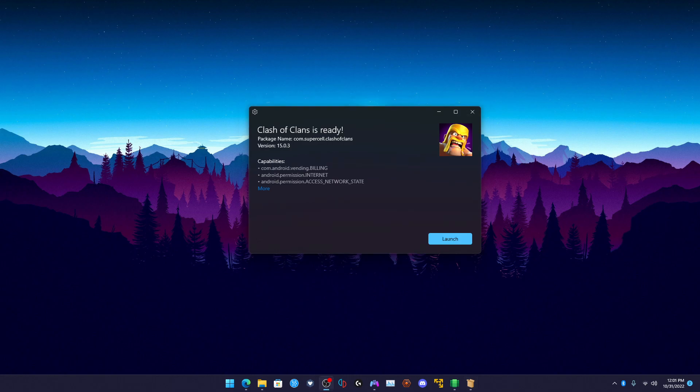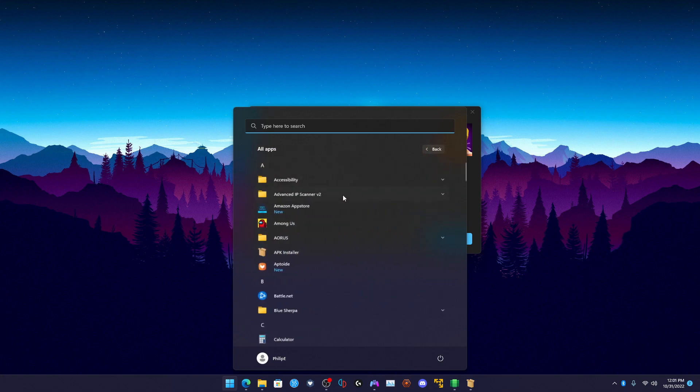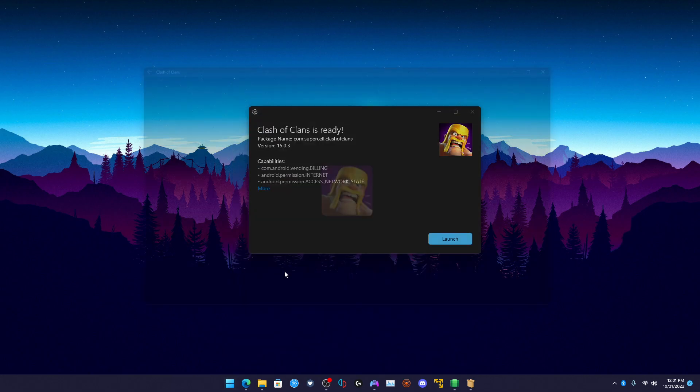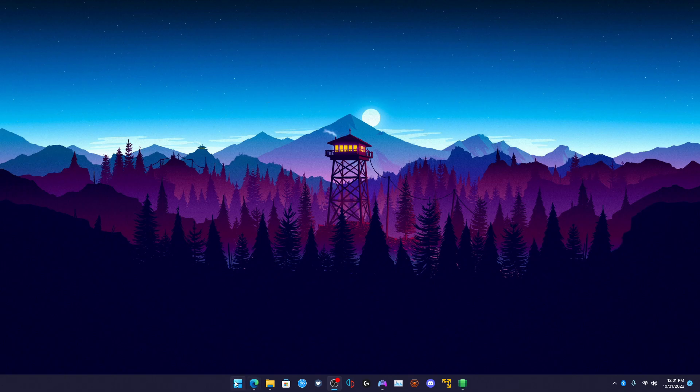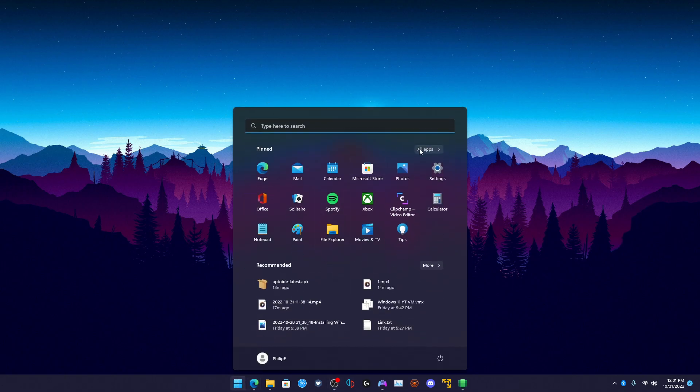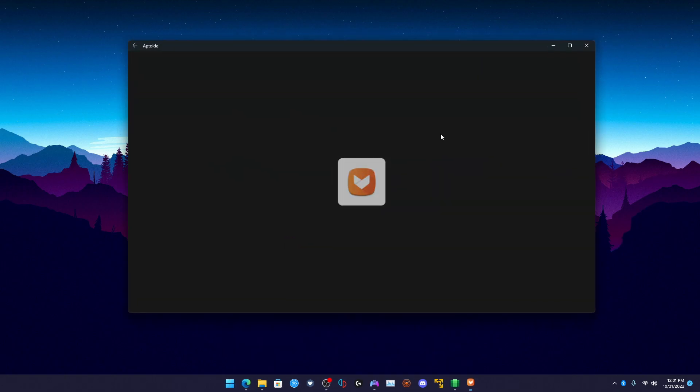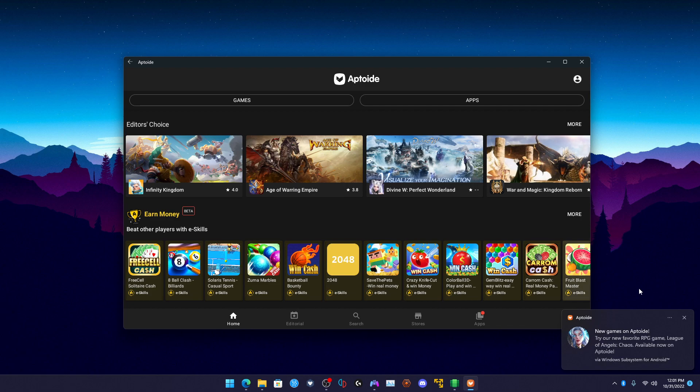Here we have it, so let's click on launch and it should just launch. You can also access it from in here - you can also access the apps from here. Maybe Clash of Clans doesn't work, but as you guys can see there are some apps that do, such as Aptoide. You can also use Aptoide to install other games as well.